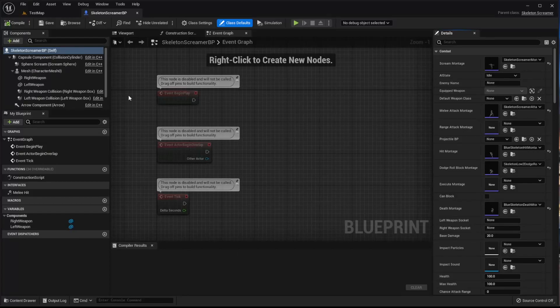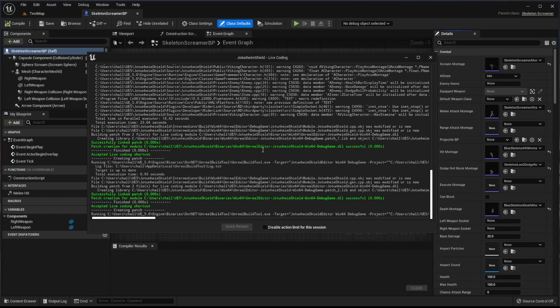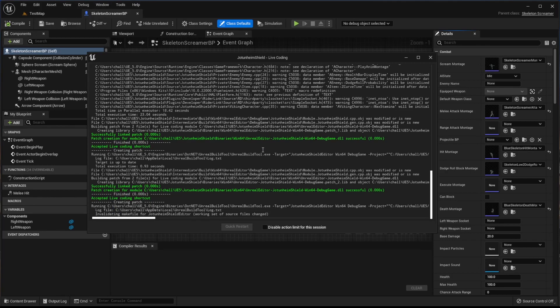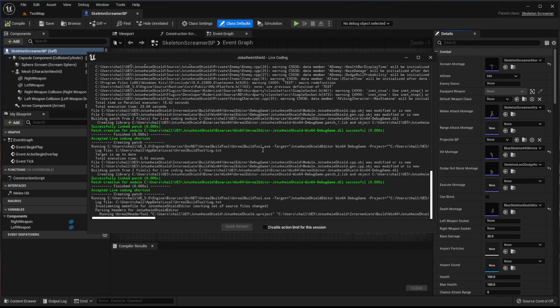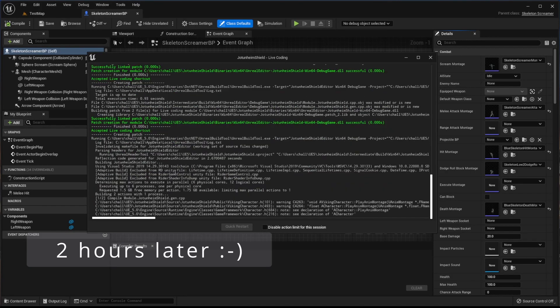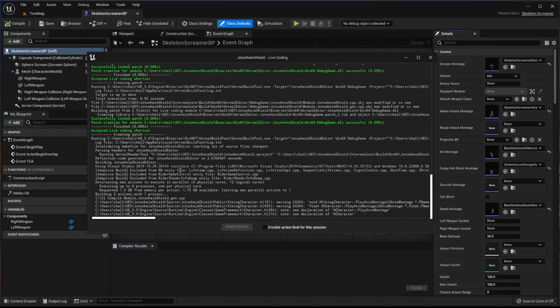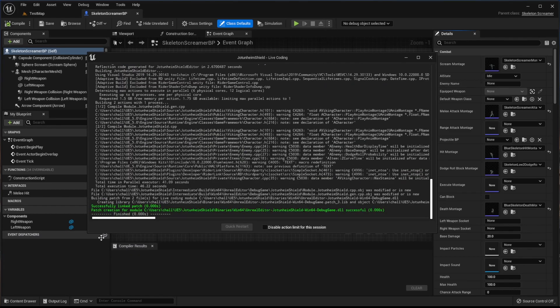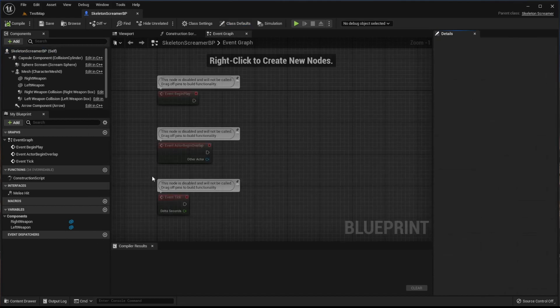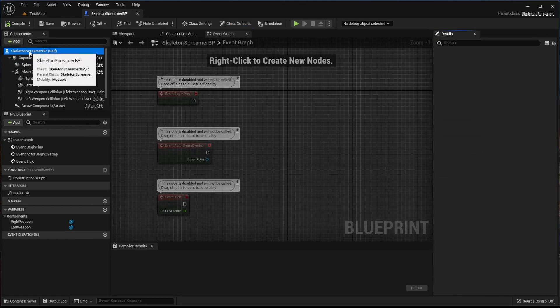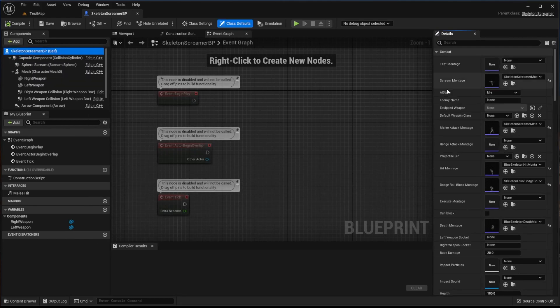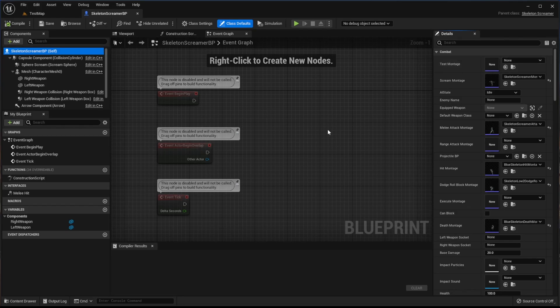Go back to the Editor. Hit Ctrl-Alt-F11. It'll start compiling. It's still compiling. So it says Successfully Linked and we come back here and Test Montage is there.